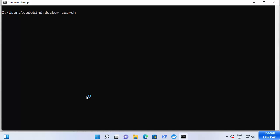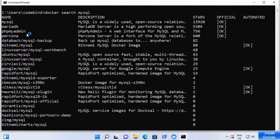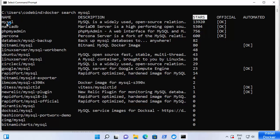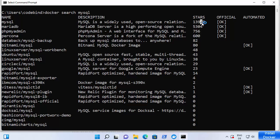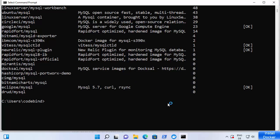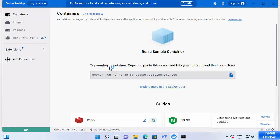I'll run 'docker search mysql' and press Enter. It will search for all images related to MySQL. You can see the most popular images listed with their star ratings and whether they are official. The top result is the MySQL image with 13,920 stars and it's an official MySQL Docker image. You can install and run these images on your Windows 11 operating system. Docker is now fully started.